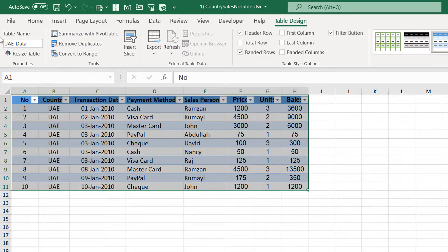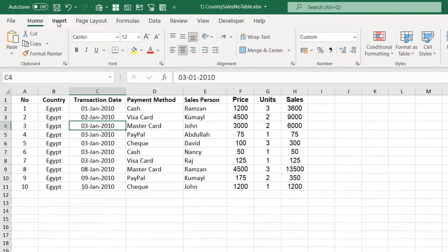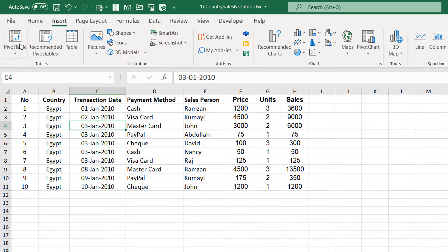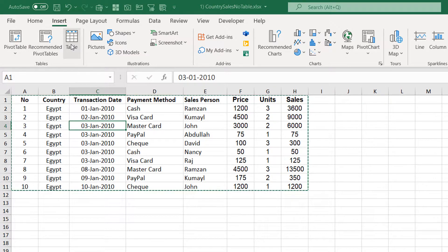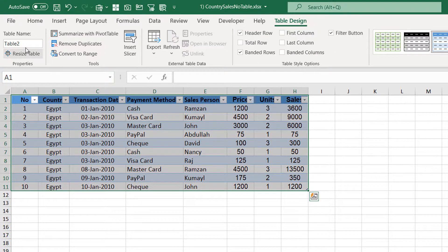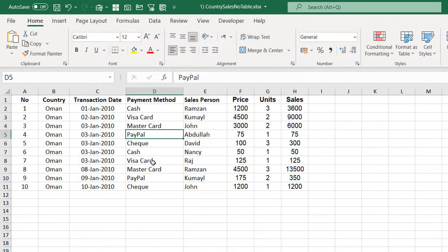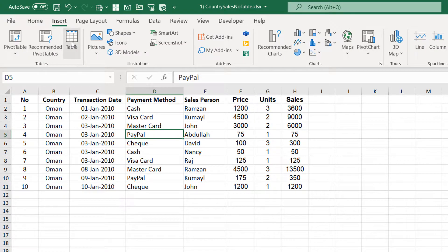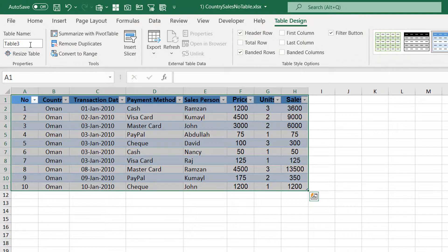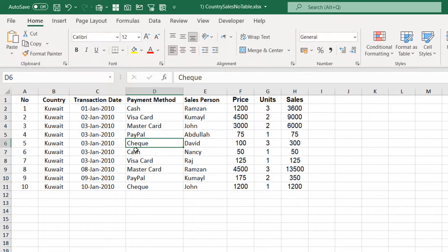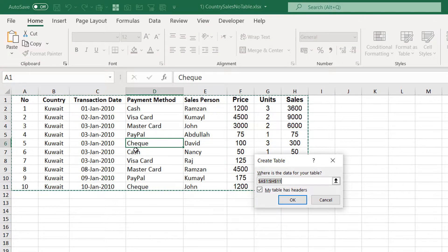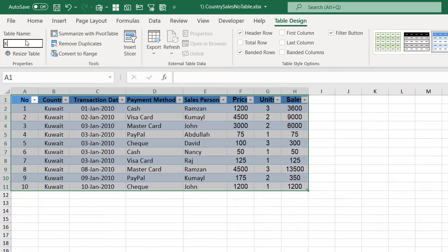I copy 'underscore data' to paste for the other sheets. I go to Egypt — you can also do it from Insert > Table. Pivot table is different; this is the Table option, which is Ctrl+T. Click OK and rename it Egypt_data. Then go to Oman, insert table, OK, and name it Oman_data. Then go to Kuwait, press Ctrl+T, and name it Kuwait_data.